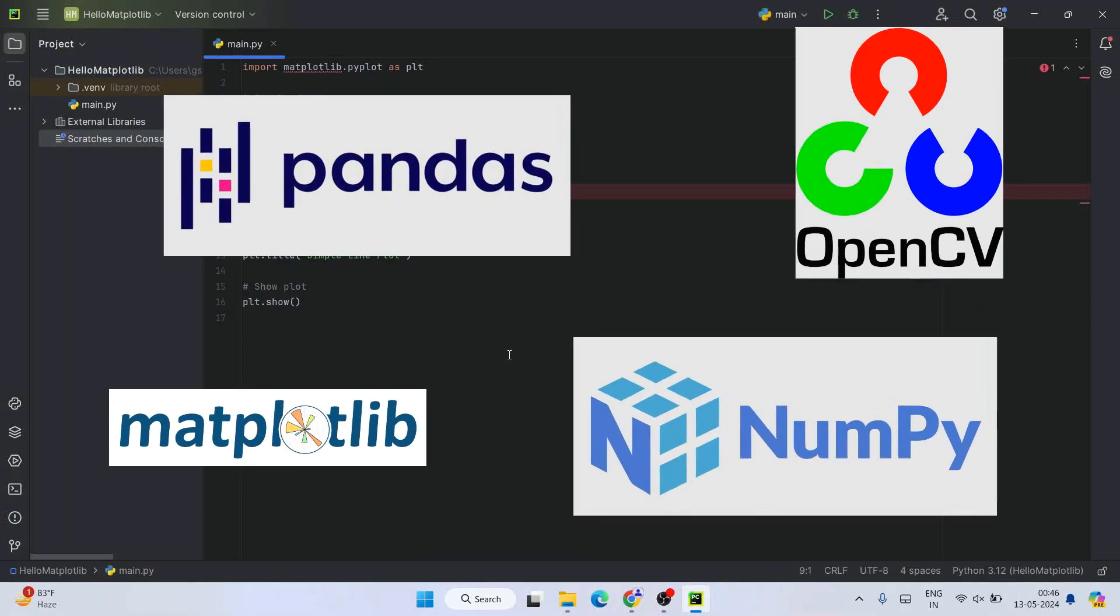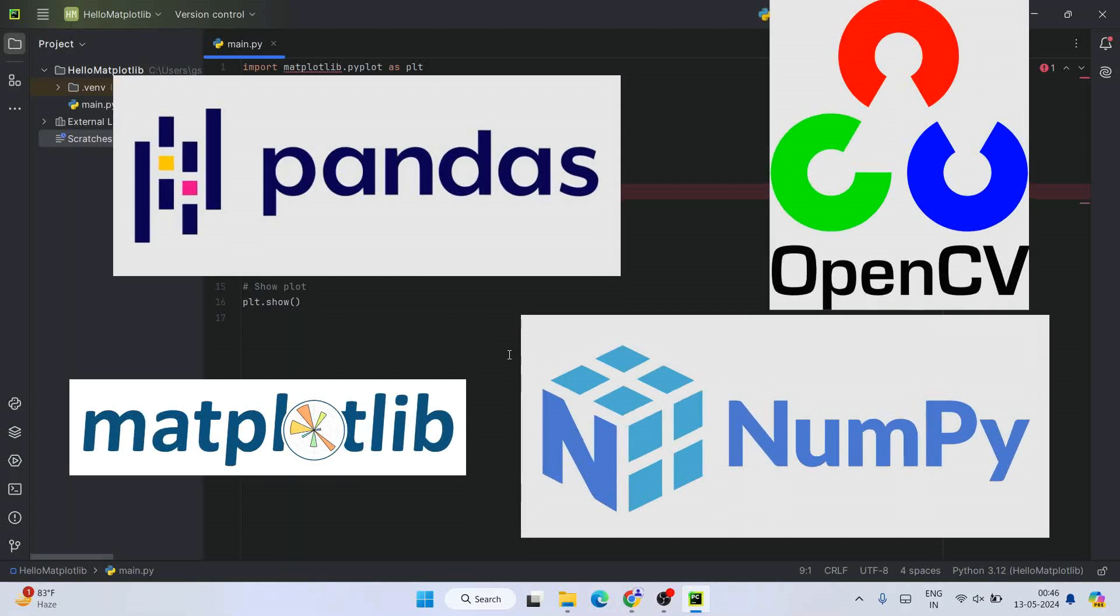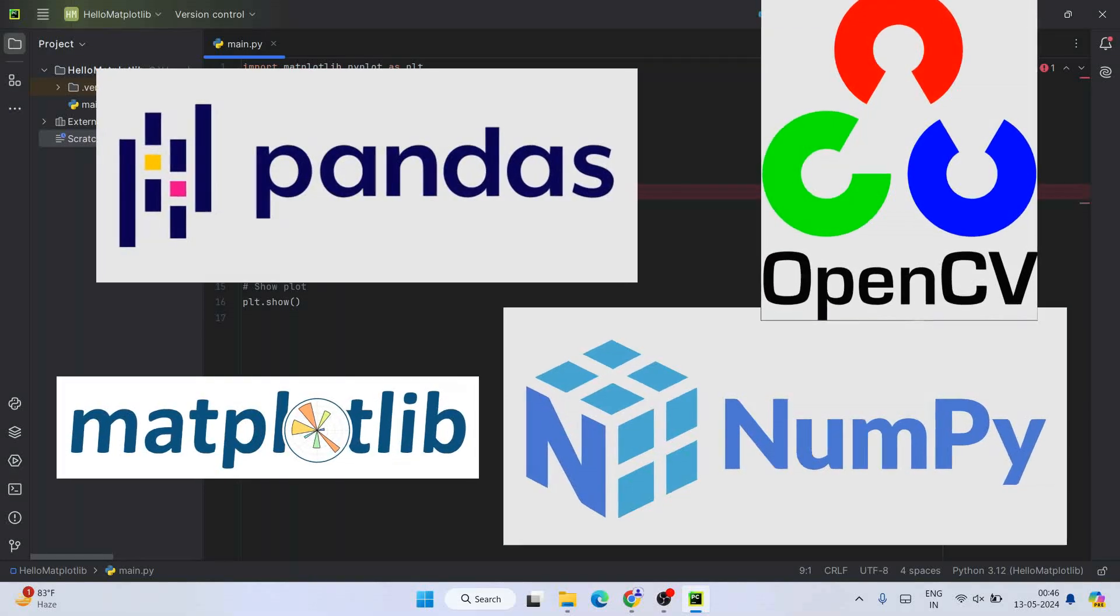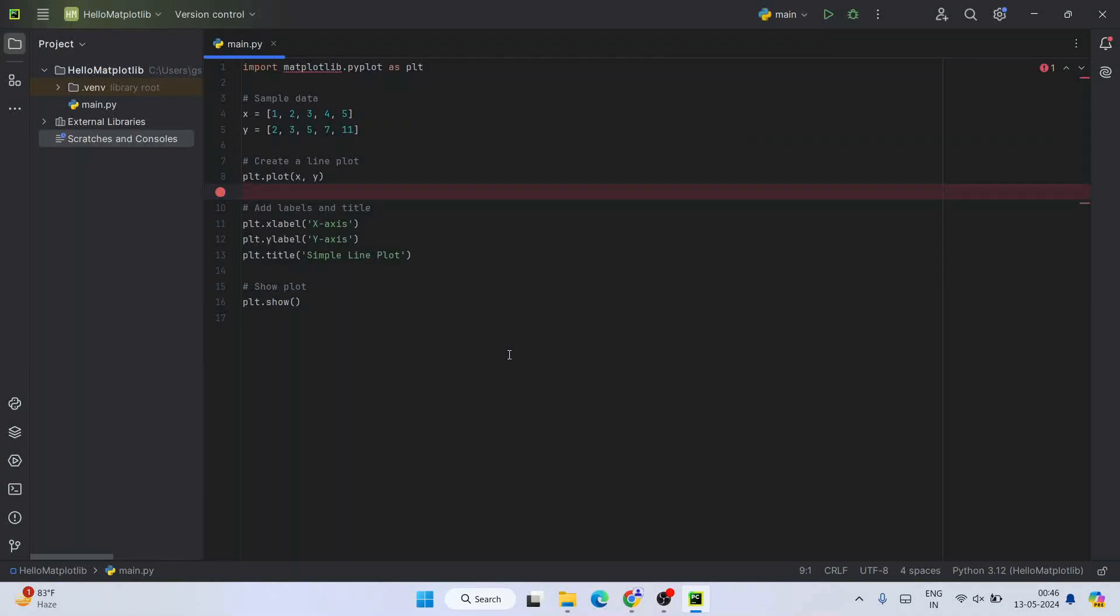So you can follow that in the playlist. I am going to put that link also in the description.